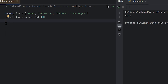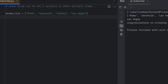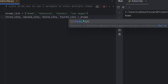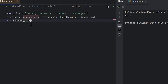Instead of assigning a variable to each item one by one, you can do something called unpacking — assigning elements of a list to multiple variables at once. You write: first_city, second_city, third_city, fourth_city = dream_list. That assigns each variable in the same order as the list. So if we print second_city, it effectively prints Valencia.